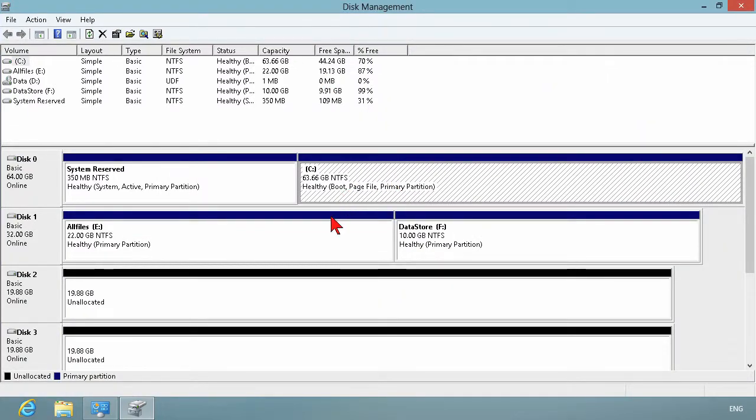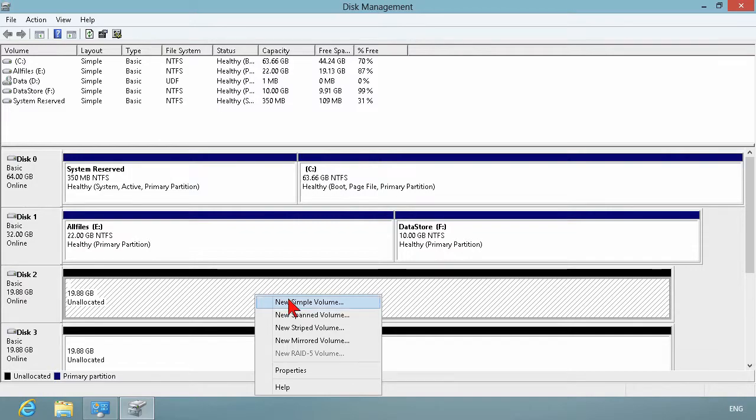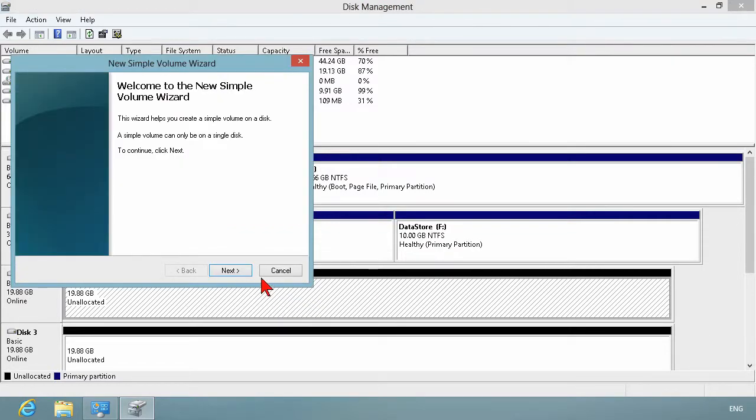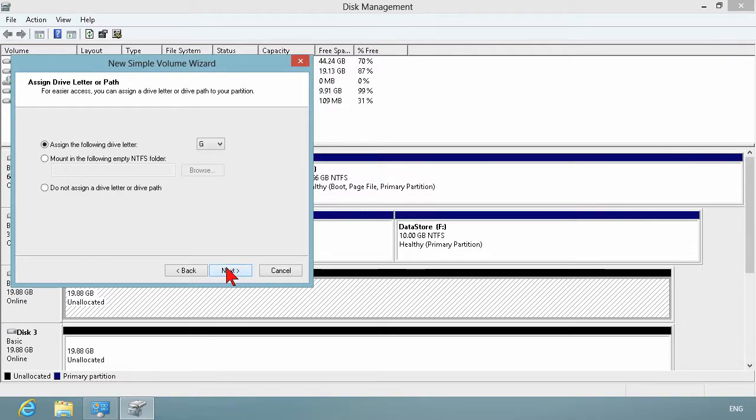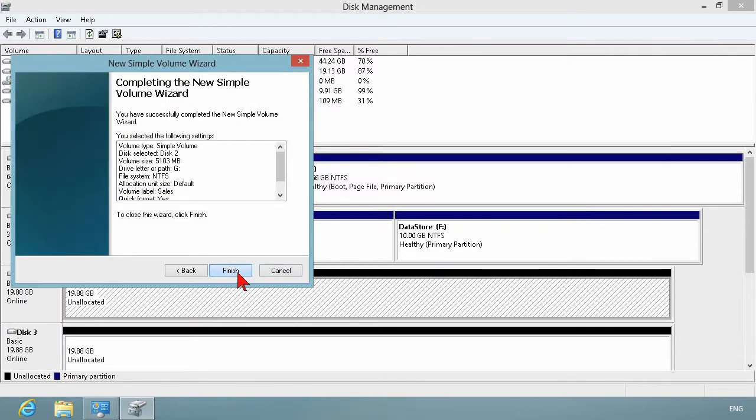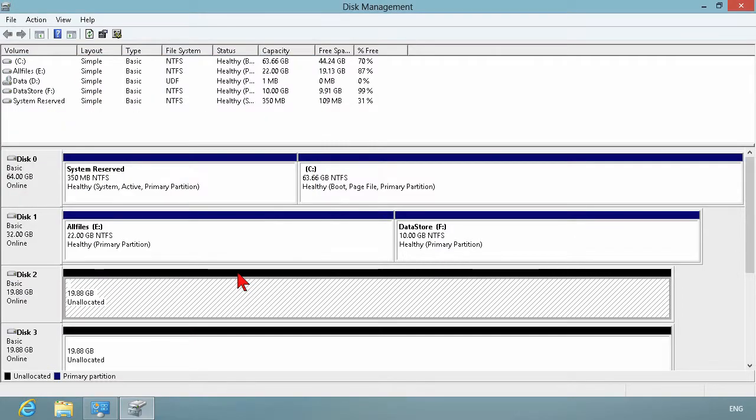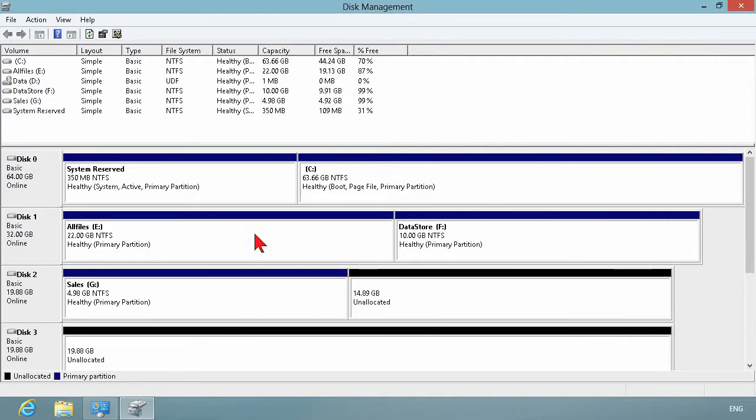We'll start just by creating a simple volume. Actually, we created a simple volume with the F drive. And so that was something fairly easy to do. You can just right-click unallocated space, new simple volume, and then we specify the size of that simple volume. So let's make this one 5 gigs, the G drive, call it sales, hit next, and finish. And then it will create and immediately open up the sales drive. That's roughly about 5 gigabytes, and we've got the additional space there at the end.